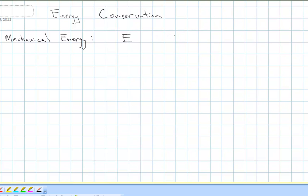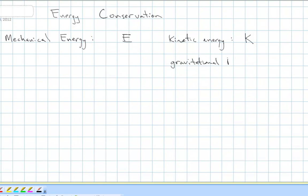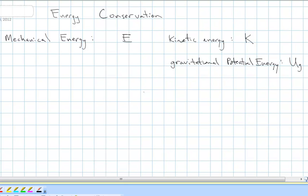The first is energy of motion — kinetic energy. We usually use the symbol K for kinetic energy. The second is what we call potential energy: energy an object has due to its location in the gravitational field. It's basically stored energy. The third is also stored energy — potential energy stored in a spring that's either stretched or compressed. We call that elastic or spring potential energy.